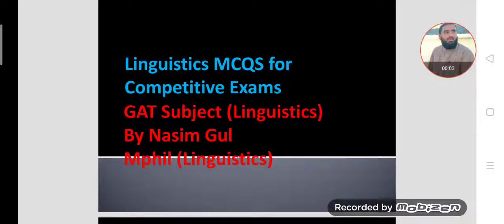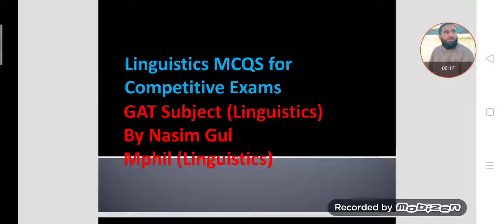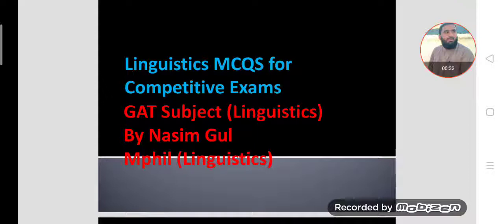Bismillah ar-Rahman ar-Rahim. Dear students and viewers, Assalamu alaikum. Welcome you all to today's lecture. In today's lecture we will be learning Linguistics MCQs for competitive exams, specifically the subject linguistics and other exams. Remember, dear students, these MCQs are based on certain definition terms used in linguistics. I have made MCQs on the basis of these terms and definitions.